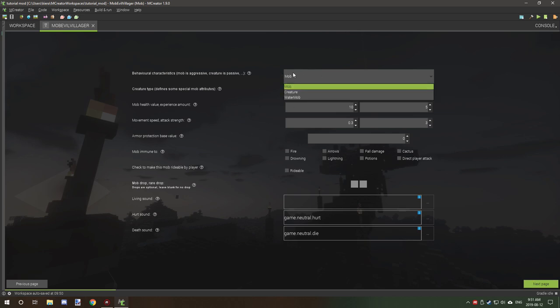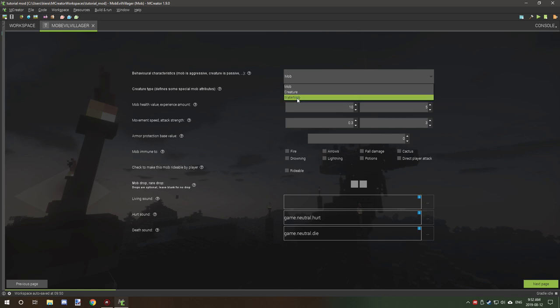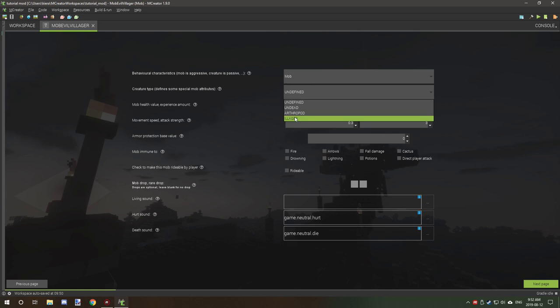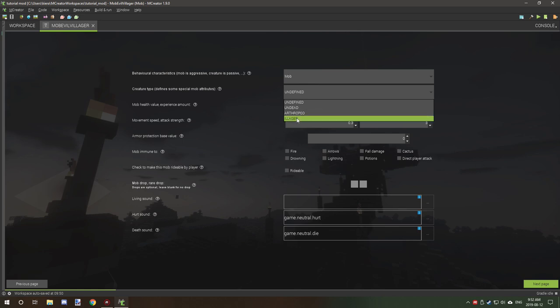We're going to leave it at mob because the mob aggression is basically the behavioral properties. Mob is things like zombies and spiders, creatures are basically like pigs and sheep, and water mob is basically squids and the fish that were added in 1.13. We're going to select mob and leave this undefined. Most cases you won't need to select this, however some properties like if you're creating an illager you might want to select that.